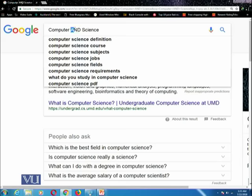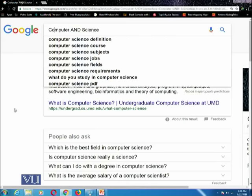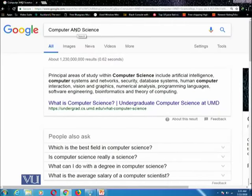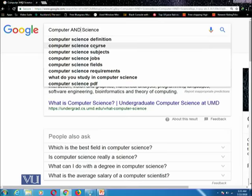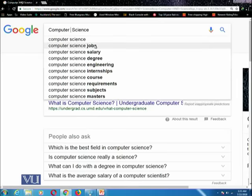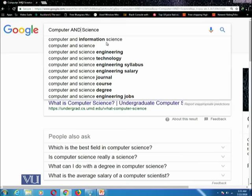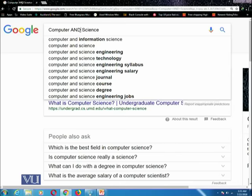AND is a Boolean operator which takes two inputs and produces the required results. Please note that this AND should be in caps lock. You cannot write lowercase 'and' — the small 'and' would be interpreted as the normal word, not the operator. If you want to use it as an operator in Google, it must be in caps lock.